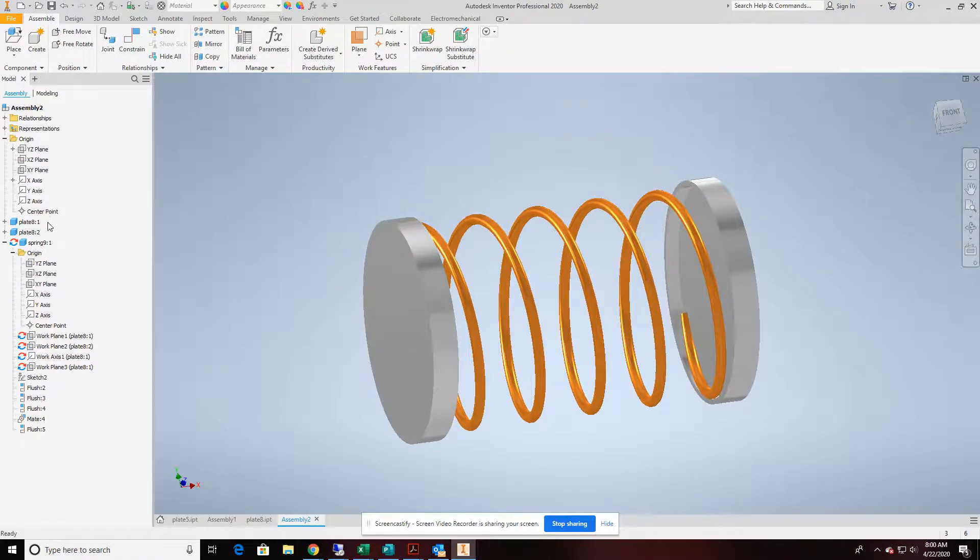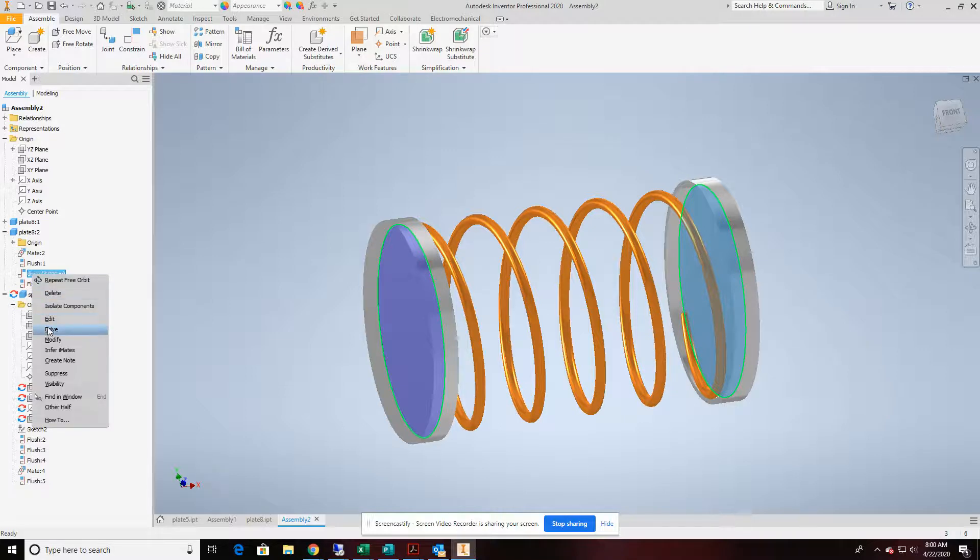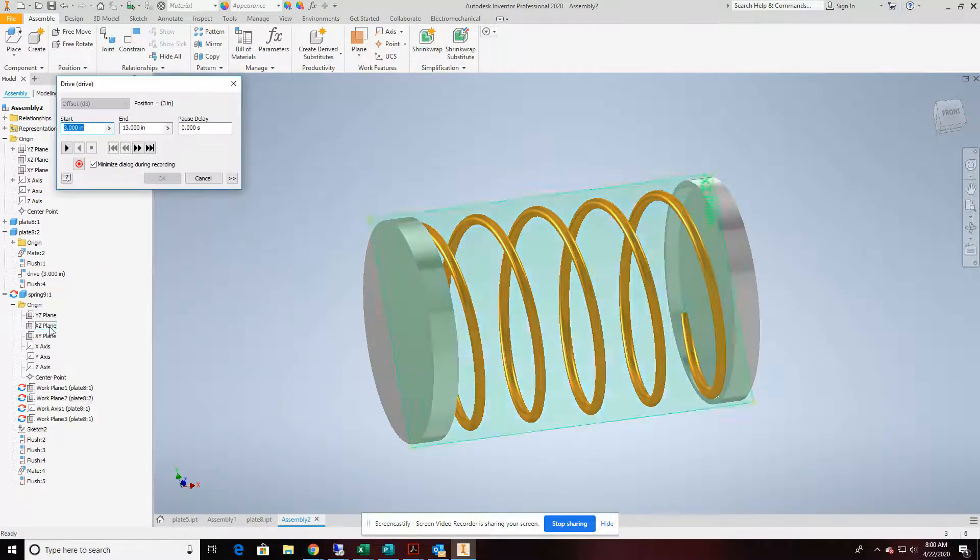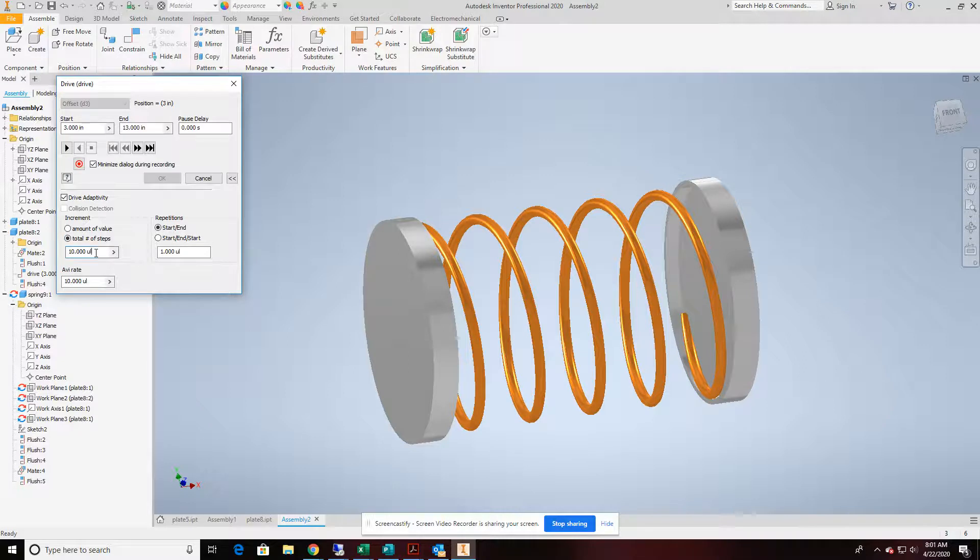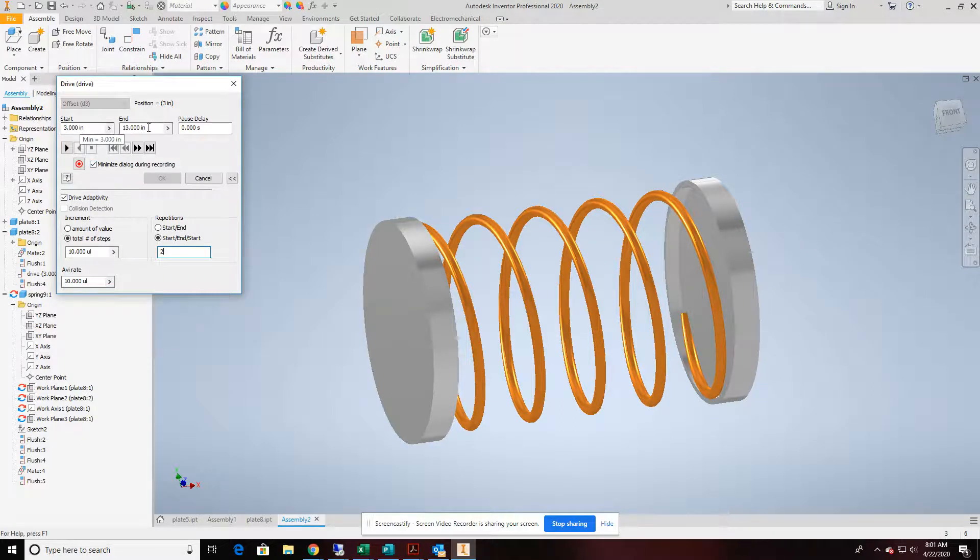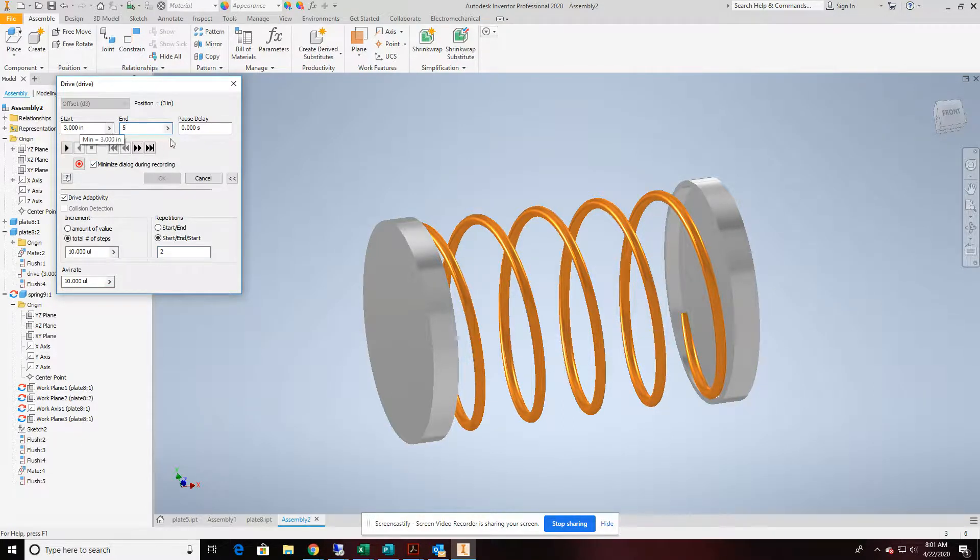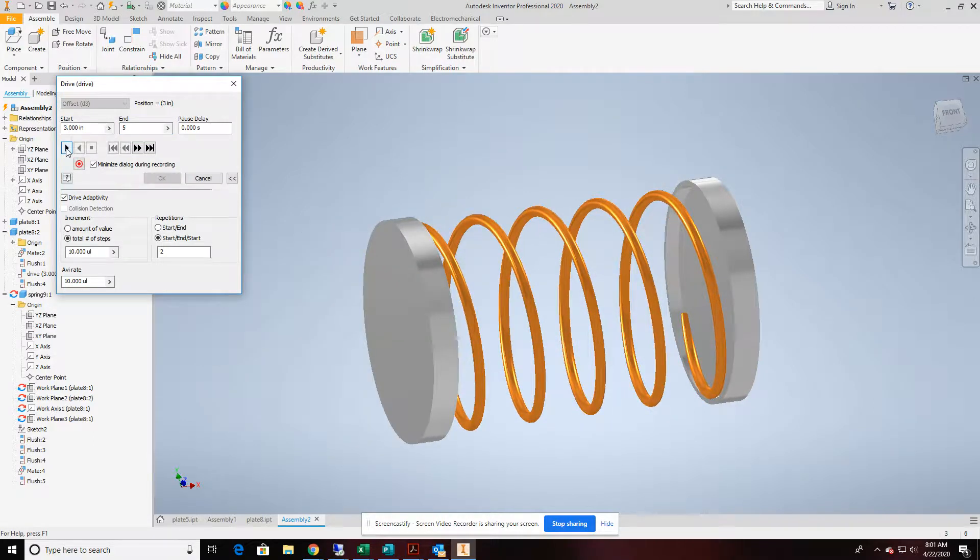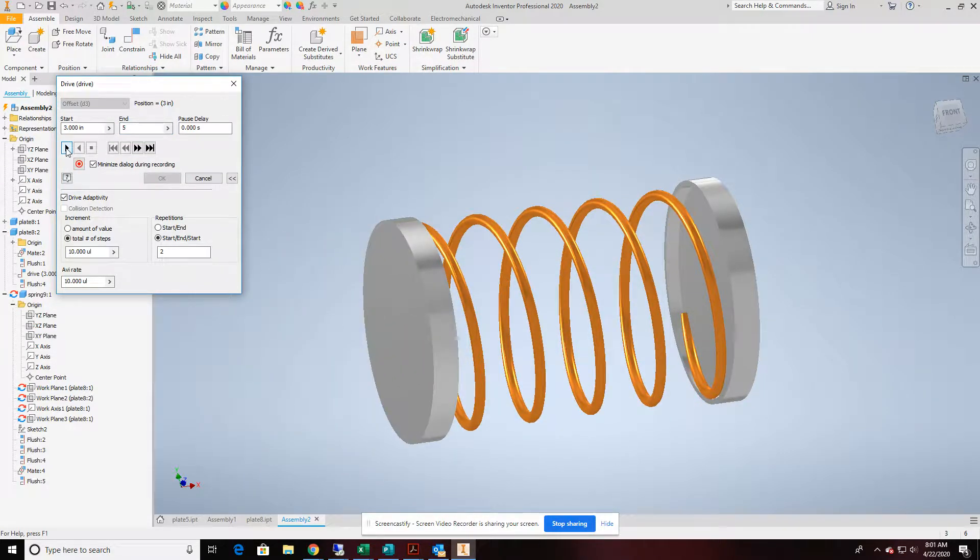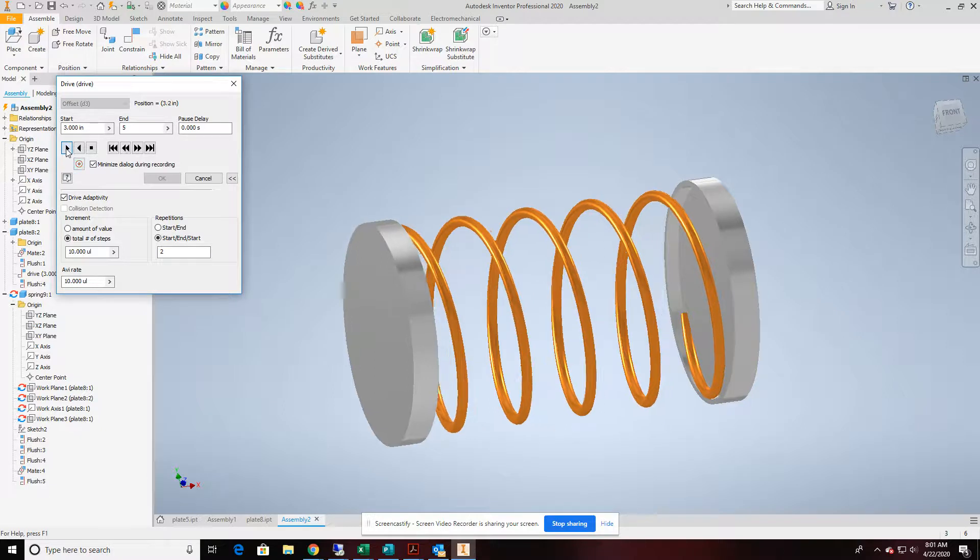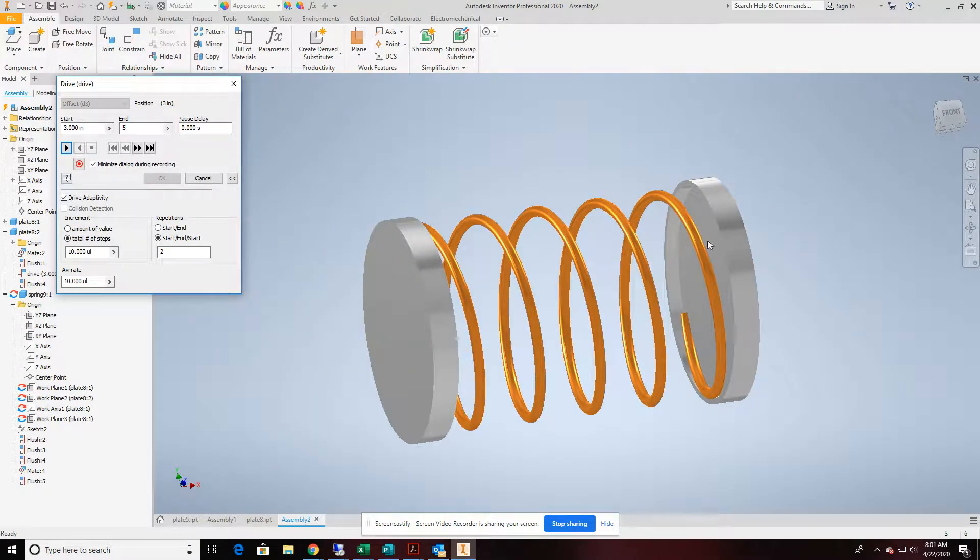And remember that constraint that we made and we labeled it drive. I'm going to right click on that and hit the drive feature. I'm going to pick these arrows here and add drive adaptability on. We'll make the total steps about 10, start and start to two. And we'll go from three to five inches on this first run and let it go. And there we go. We have ourselves a spring that changes and compresses based on the distance between these plates changing.